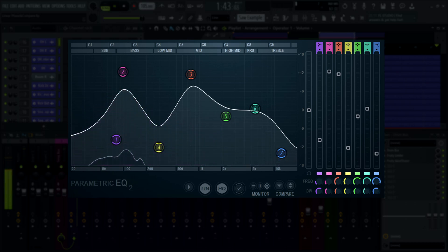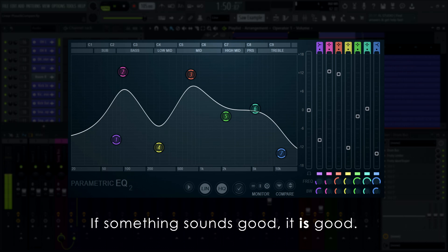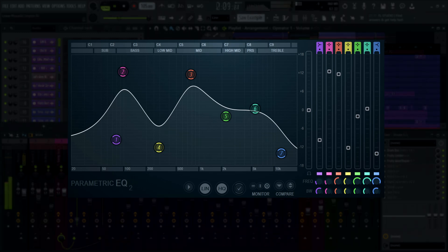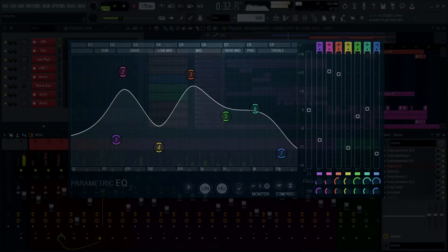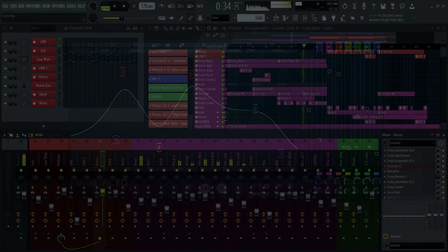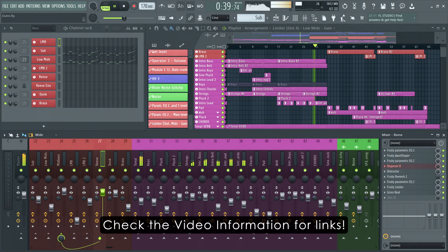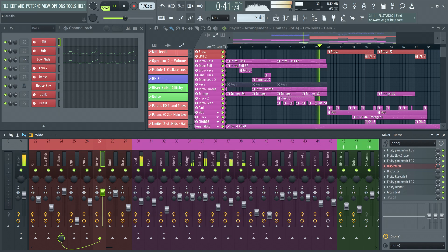We know this is a lot of information to cover. However, if you remember anything from this tutorial, it should be this: if something sounds good, it is good. Using an EQ is no more complex than trying out changes until you like what you hear. I hope that this video helps eliminate any confusion about Parametric EQ 2, and that you'll have a good time putting this new knowledge to use in awesome music. Please check out the video information below for video segments, a link to the Parametric EQ 2 manual page, and the demo projects used in this video.